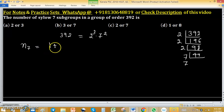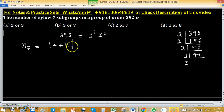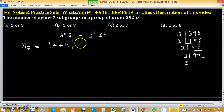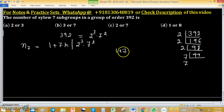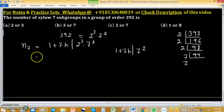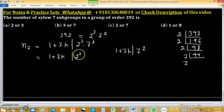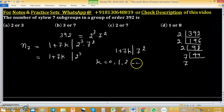The number of Sylow 7-subgroups can be found using the formula: 1 plus 7k, where 1 plus 7k divides the order of the group, which is 2³ × 7². We know that 1 plus 7k doesn't divide 7 squared, which is why 1 plus 7k will divide 2 raised to the power 3, where k equals 0, 1, 2, and so on.